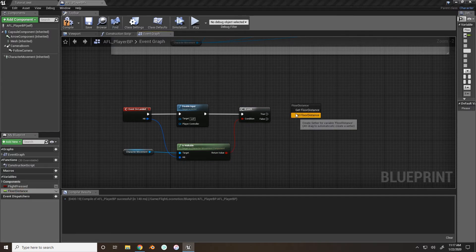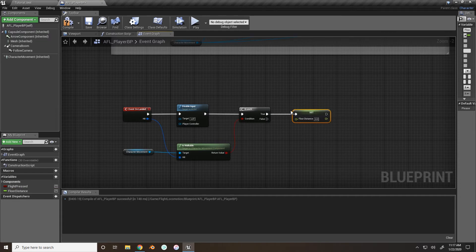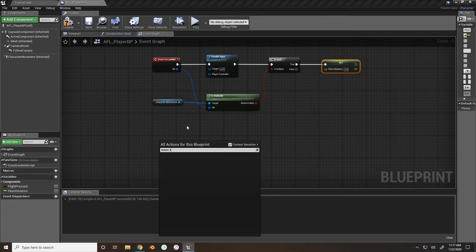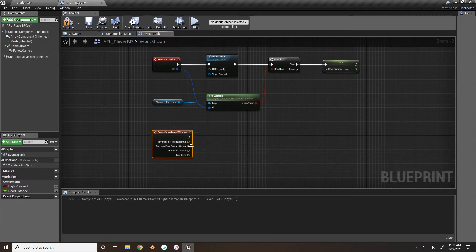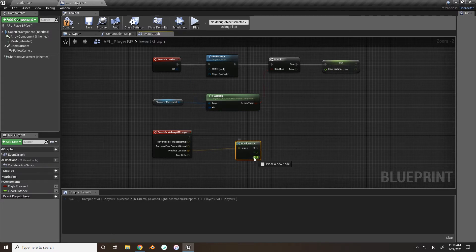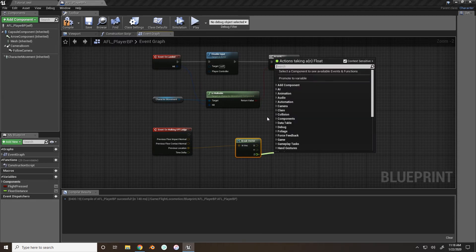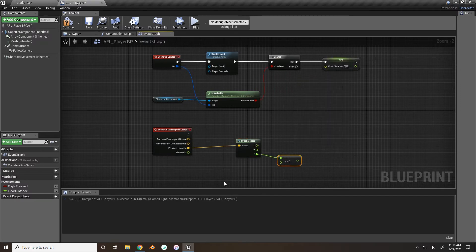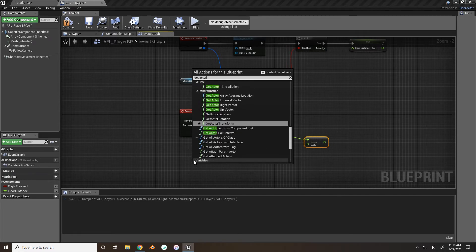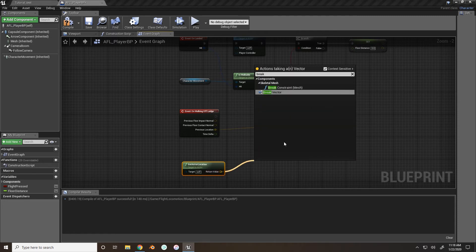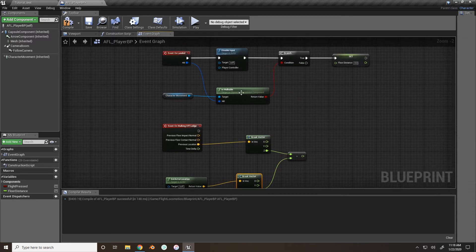If that is true, we're going to be setting our Floor Distance variable, which we'll use to calculate which landing animation to play. Find the event 'On Walking Off the Ledge' — this is what we use to get the previous location of the character from how high up they are. Break this and get the Z axis variable — we need to know how high up they are. Do a float minus float, and the other float we need is the actor's current location. Break that as well and take the Z value.